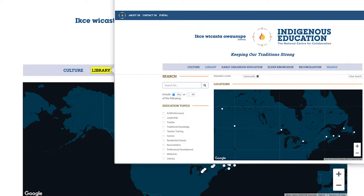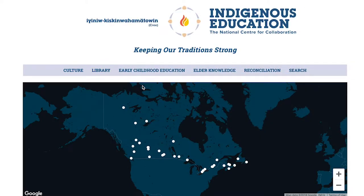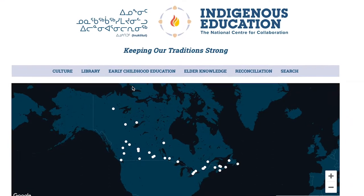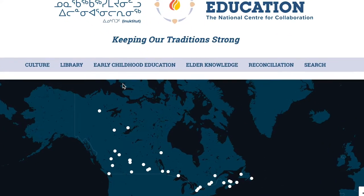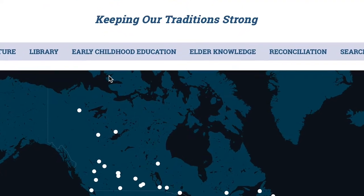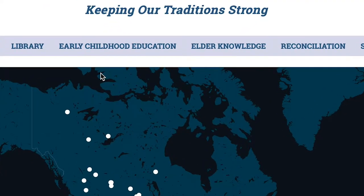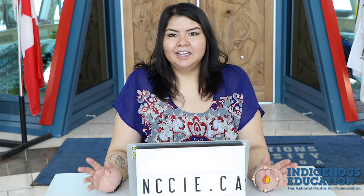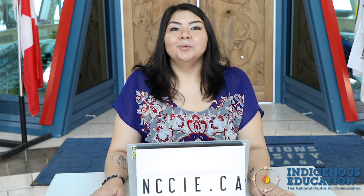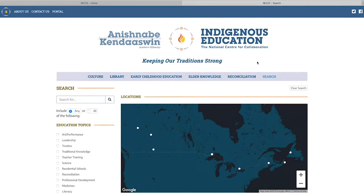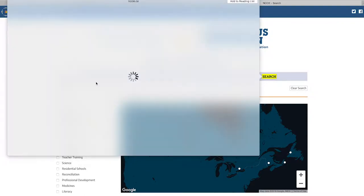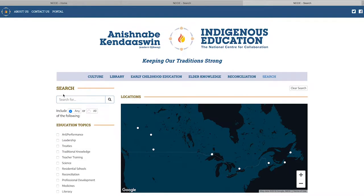Next we have the library, which is where you can find pretty much all of the content that's on this website. We also have early childhood education, as well as elder knowledge and reconciliation, which has a variety of videos that I think everyone would love. And if you really want to get in depth with this website, here we have search, where you can look up all of the topics that you like.